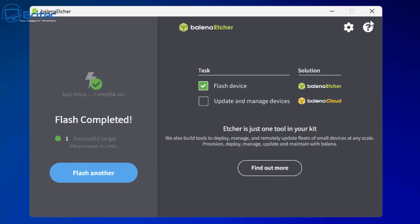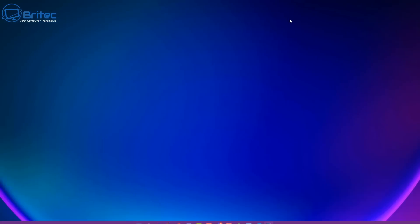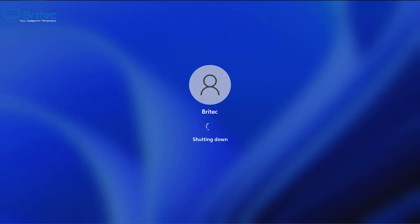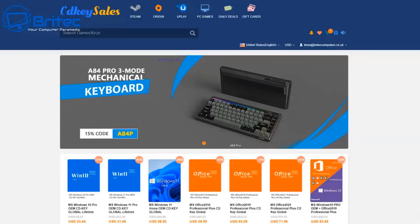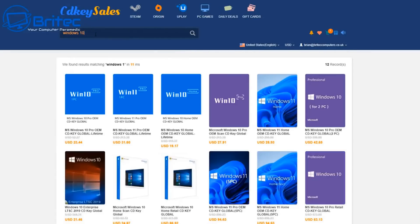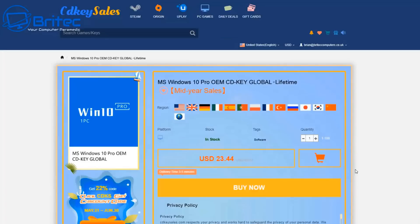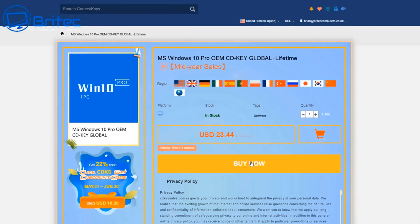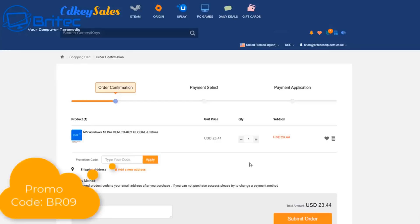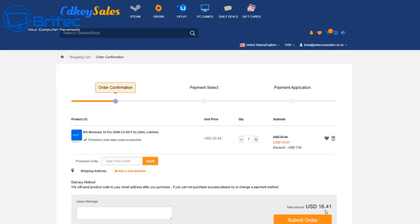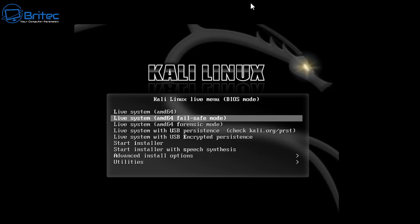But before we do that I just want to have a quick word from today's video sponsor, CDKey Sales. Now if you're looking for a cheap Windows 11 Pro OEM key then head over to CDKey Sales, you can use the links in the video description. All you need to do is set up an account and use my promo code. Click on the buy now button and use capital B capital R09, and then all you need to do is apply that to your order and basically submit your order and they will send you the key and then you can go ahead and activate your version of Windows.